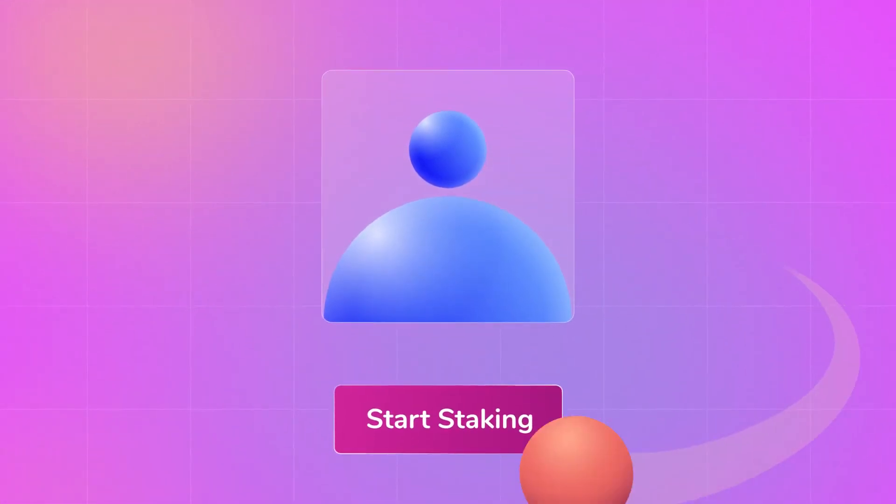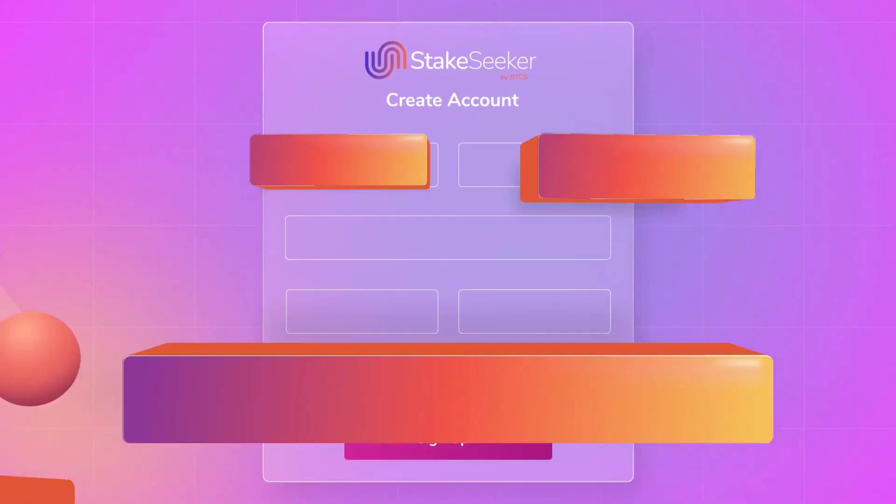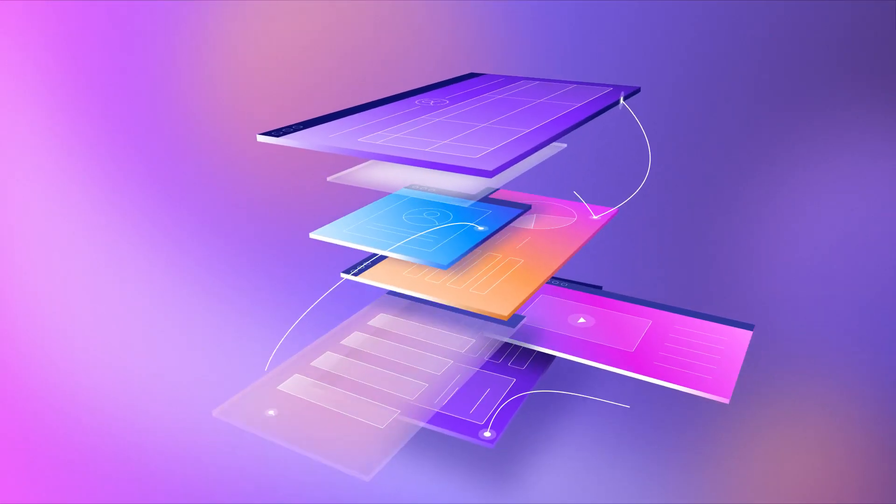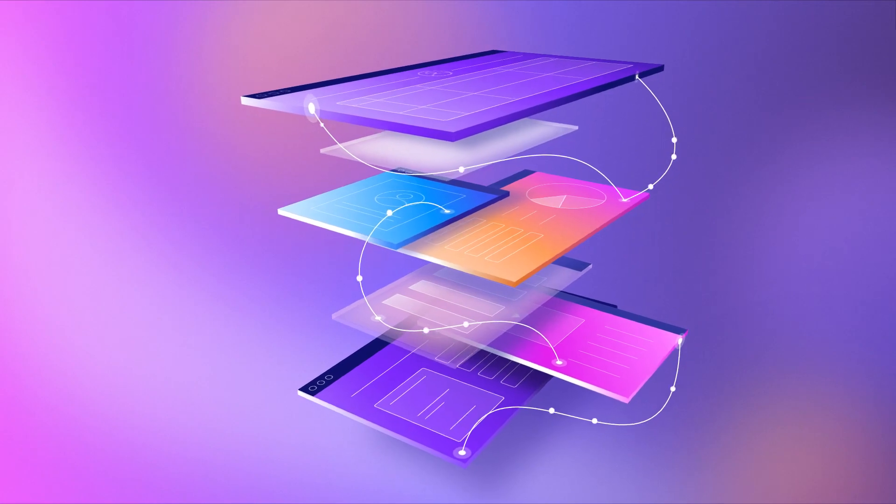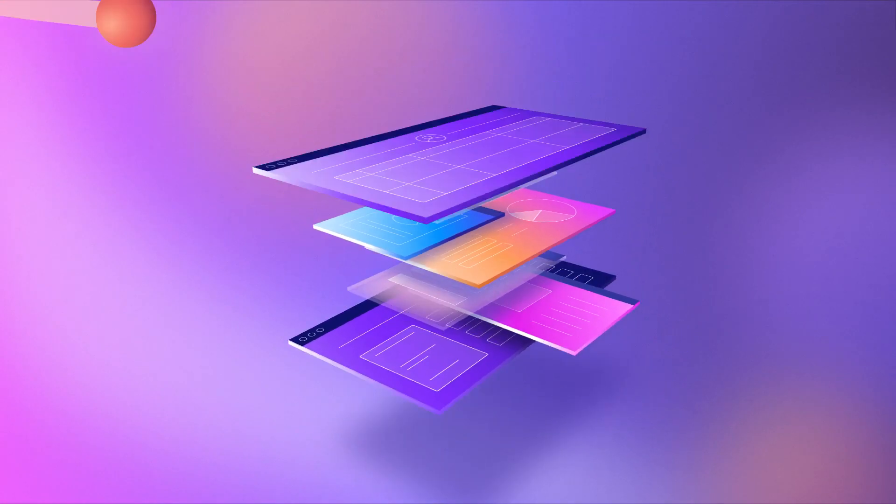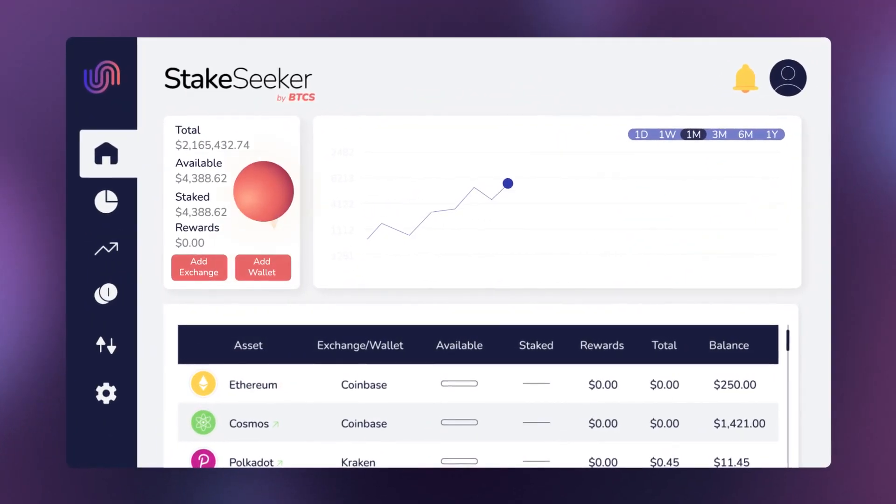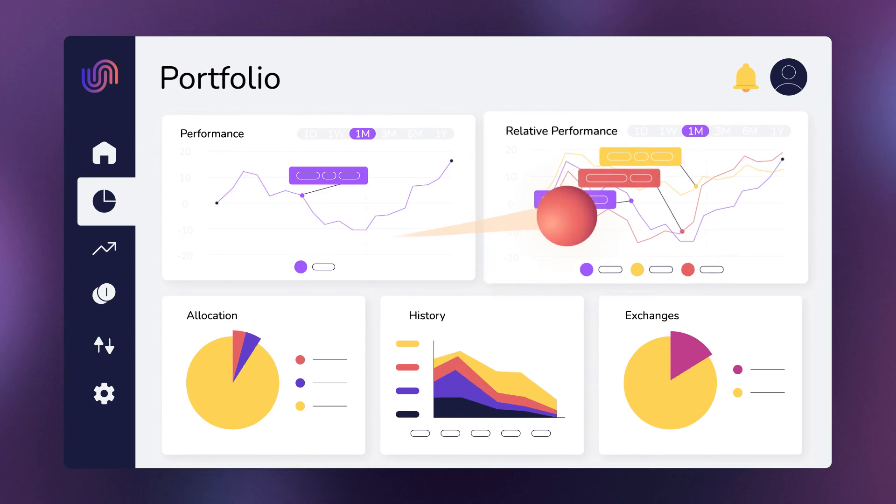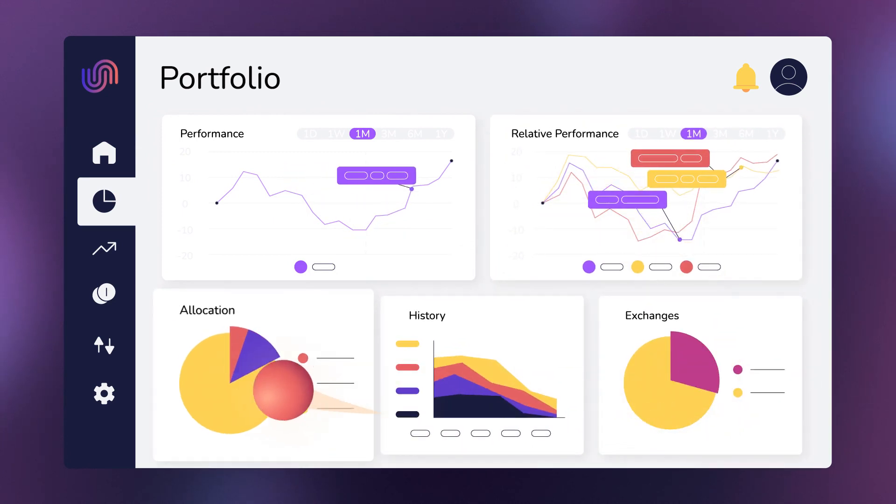Getting started is easy. Simply create a free StakeSeeker account, link your public crypto wallet addresses or your crypto exchanges, and now you can view all your crypto holdings in one place with customizable reporting and analytics tools.